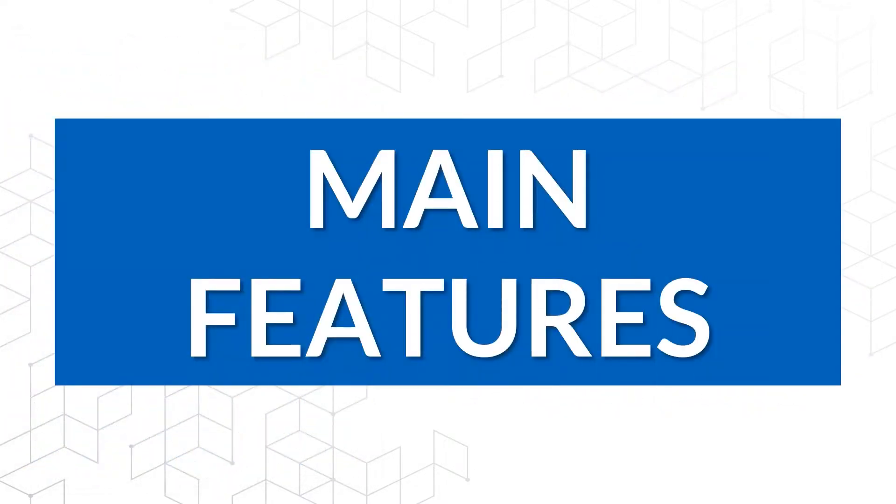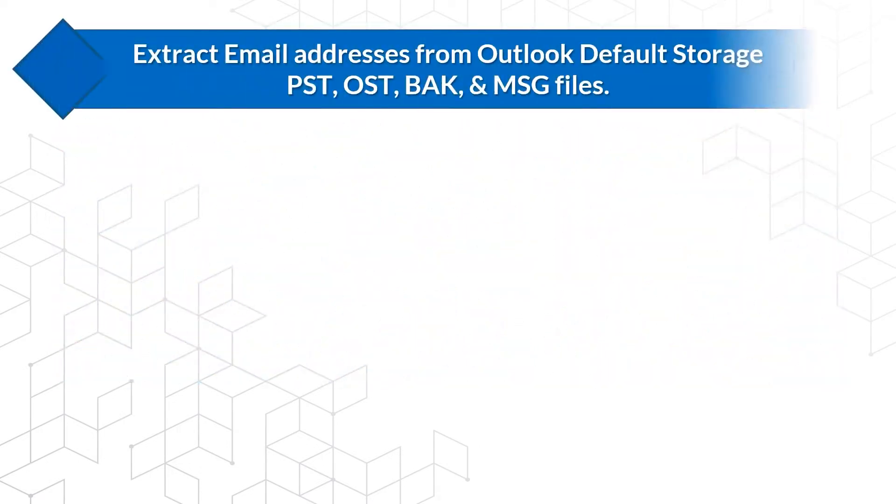Now let's check out the main features of this tool. Extract email addresses from Outlook default storage, PST, OST, BAK, and MSG files.